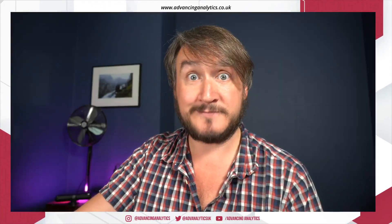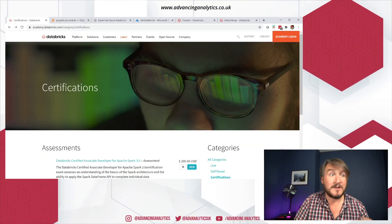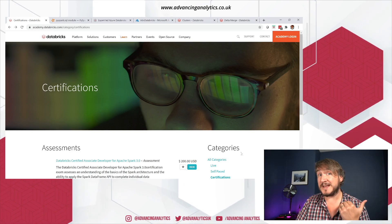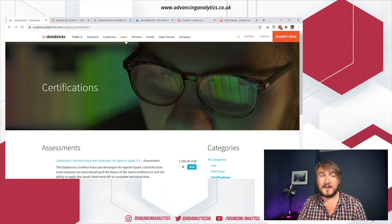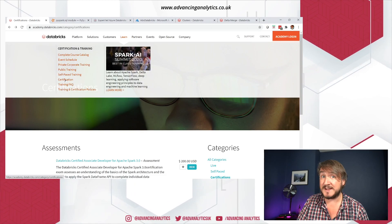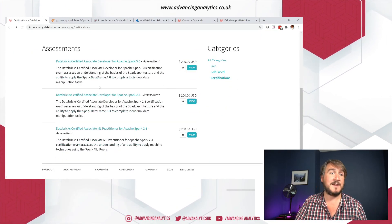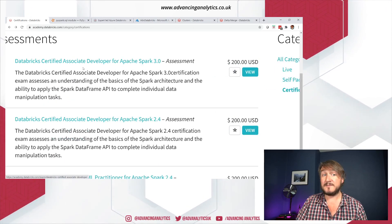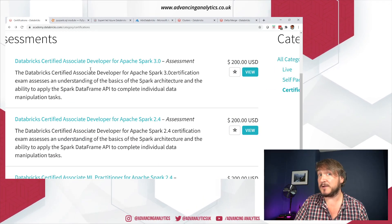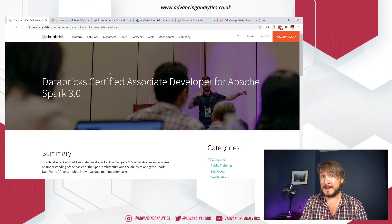So don't forget to like and subscribe. On the Databricks website, because all the certifications are managed by Databricks, you can find this learn area, and then under there we've got certification. You've got a few assessments that you can take, and the new one, brand spanking new, is this certified associate developer for Apache Spark 3.0, and there's some advice in here about how you prep for this exam.